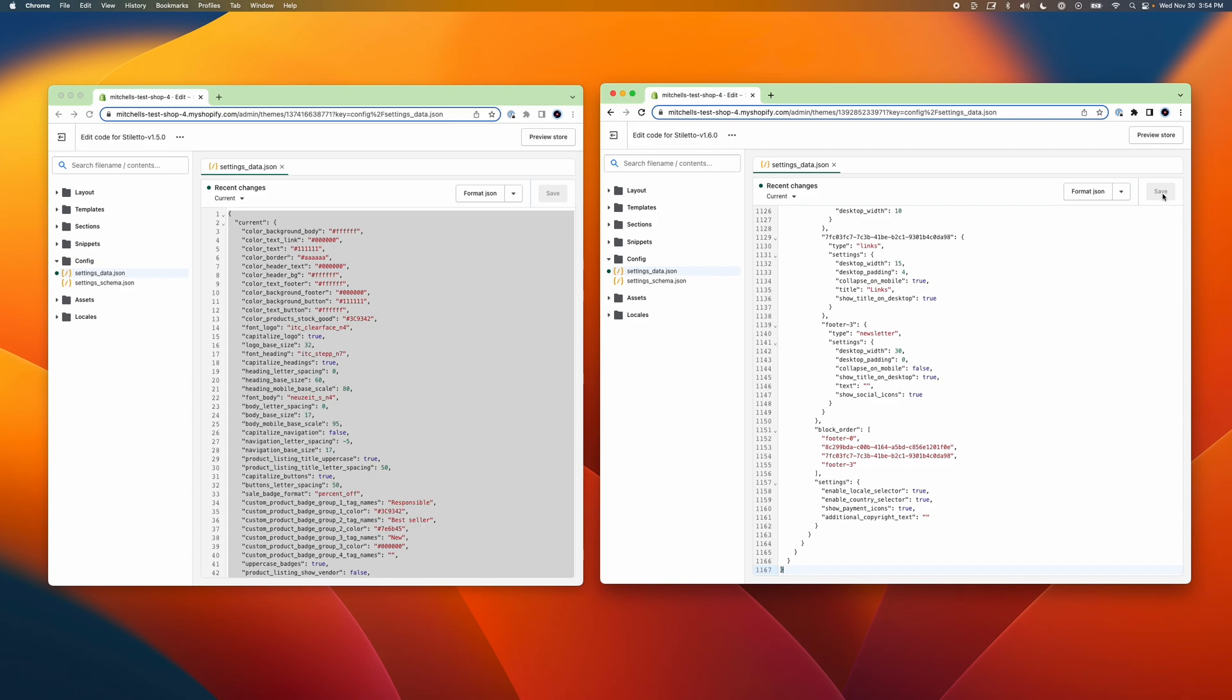And the third is that if you're using custom font files, these will also need to be manually re-added back into your new theme. We've got a great guide to adding custom fonts to your theme that we'll link in the description to this video.